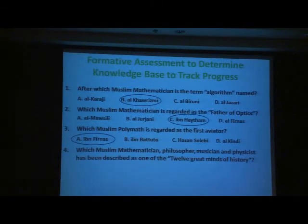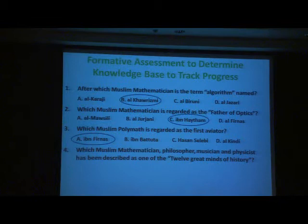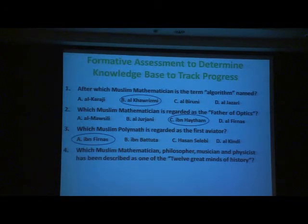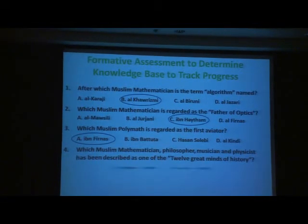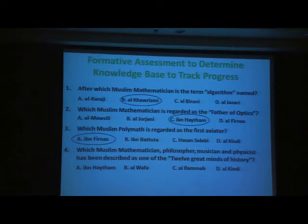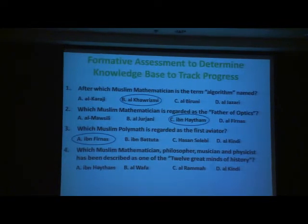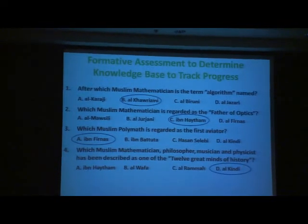Which Muslim mathematician, philosopher, musician, and physicist has been described as one of the 12 great minds of history? I don't hear any gifted and talented. Here are the choices — and the answer is, of course, Al-Farabi.